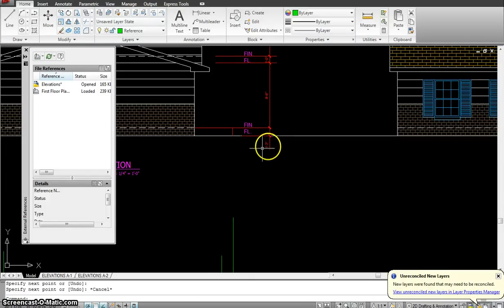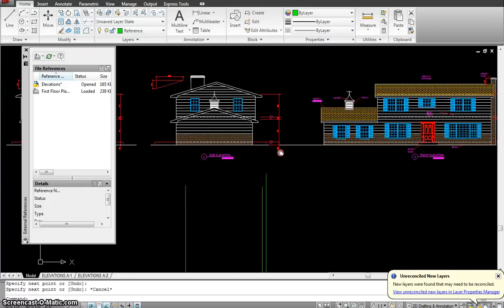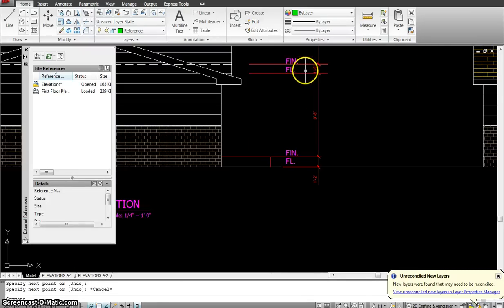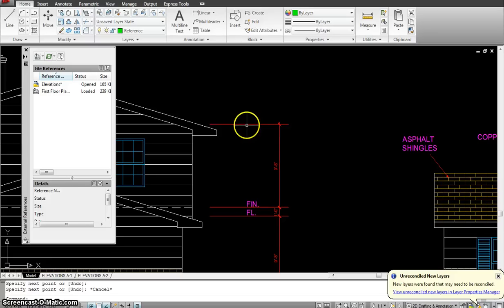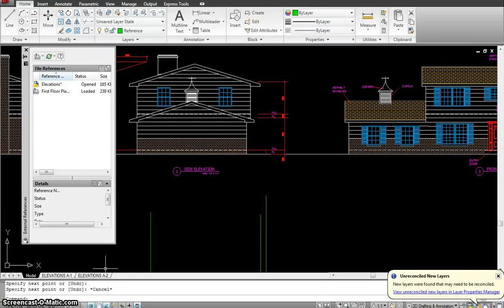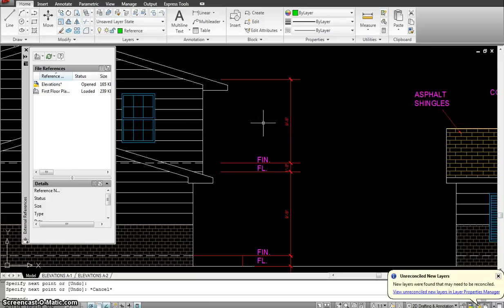Set up the heights. Start with 1 foot 2 inches from ground level up to the finished floor level - where you enter the house and where the finished floor material is. Then offset 9 feet 8 inches for the height of the first floor, then 1 foot for roofing and flooring up to the second floor's finished floor, then 9 feet 8 inches to the top of the plate of the second floor.